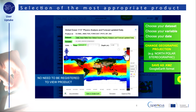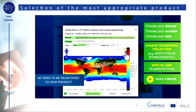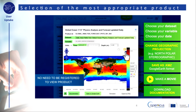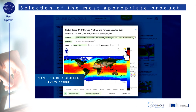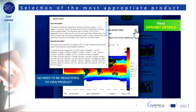You can also read dataset details, view grid point values, draw vertical profiles, and export the image to PNG format.